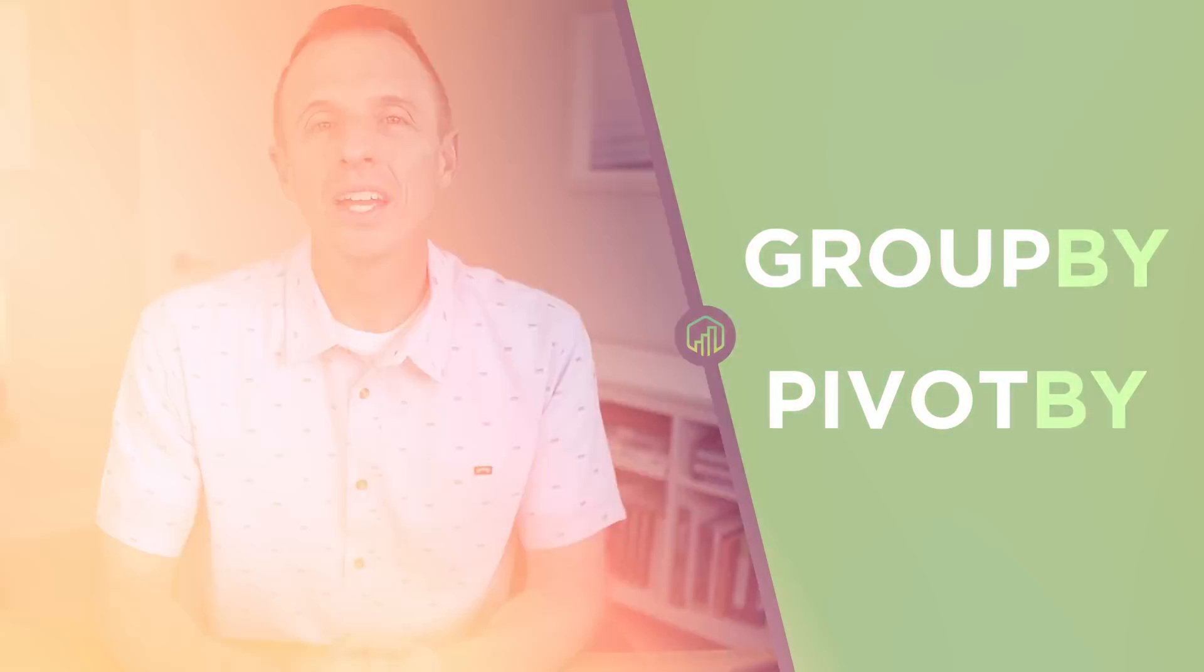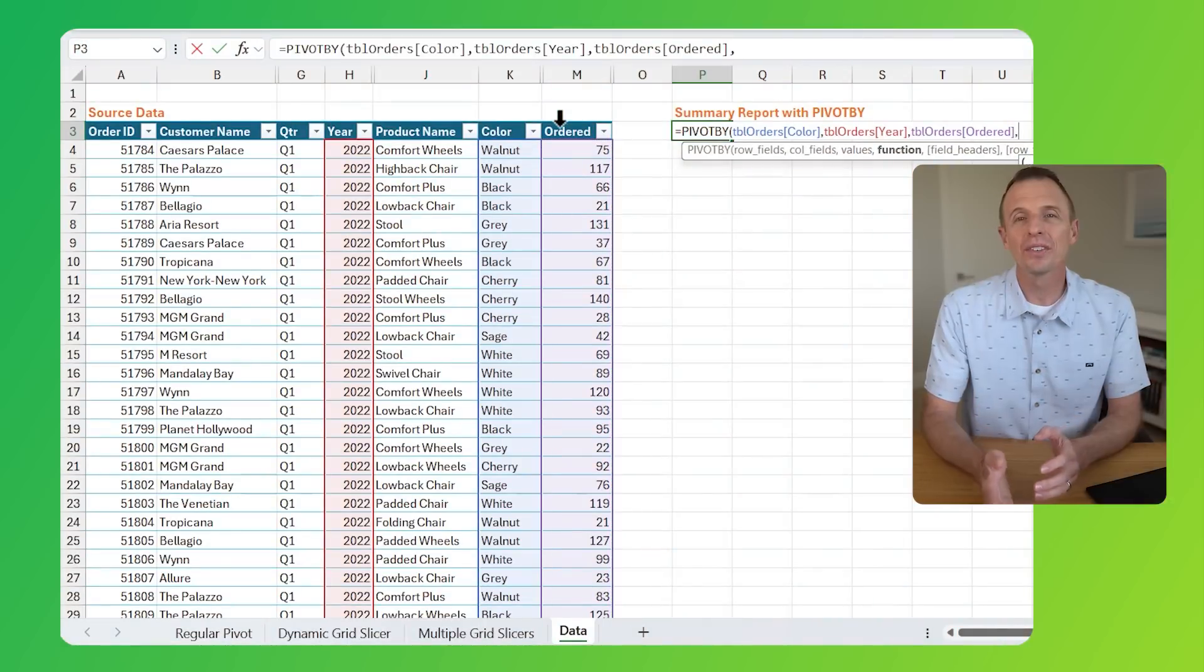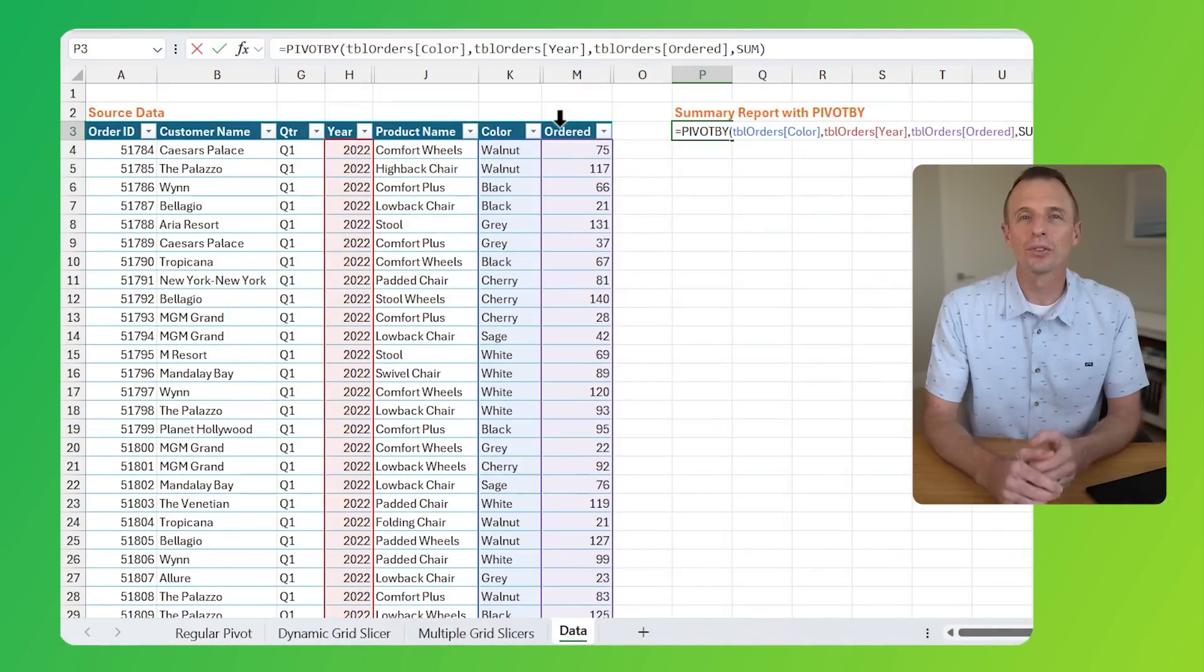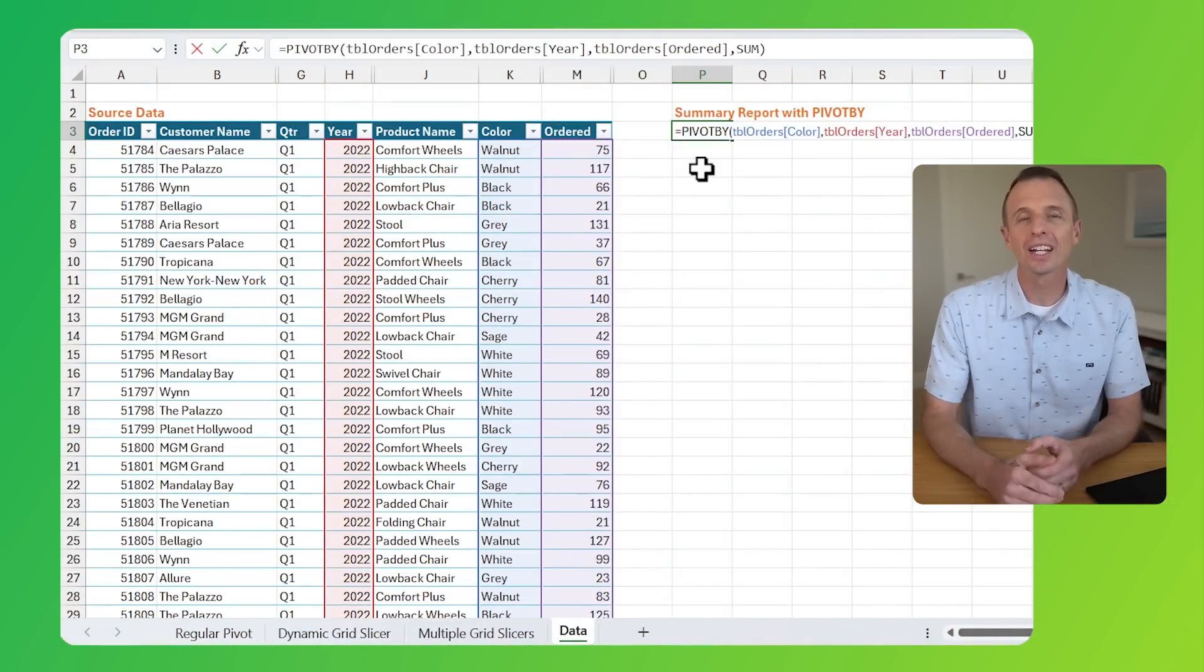If you haven't heard yet, Microsoft recently released two new functions called GroupBy and PivotBy. These can be used instead of pivot tables to analyze data and create summary reports.